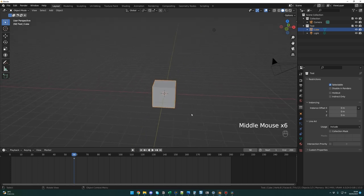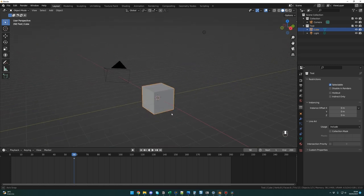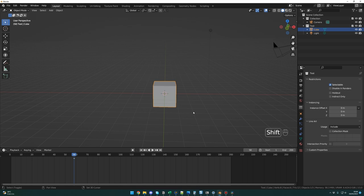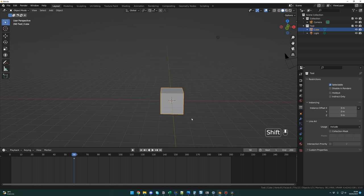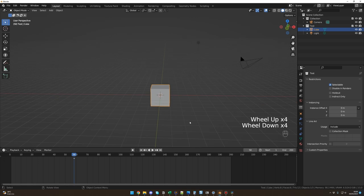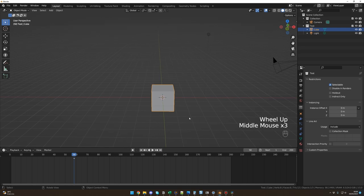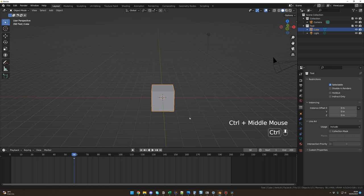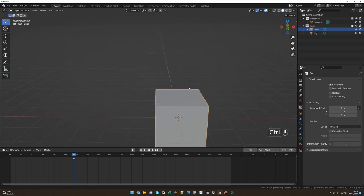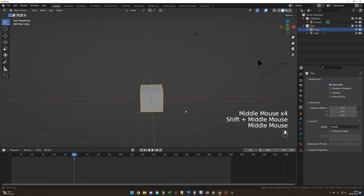Let's recap the viewport navigation. Hold middle mouse button to rotate. Hold Shift + middle mouse button and move to pan. Mouse wheel up/down to zoom in or out. Or for a more precise zoom: hold Ctrl + middle mouse button and move up or down. Now it's up to you to practice a little to get familiar with these controls.